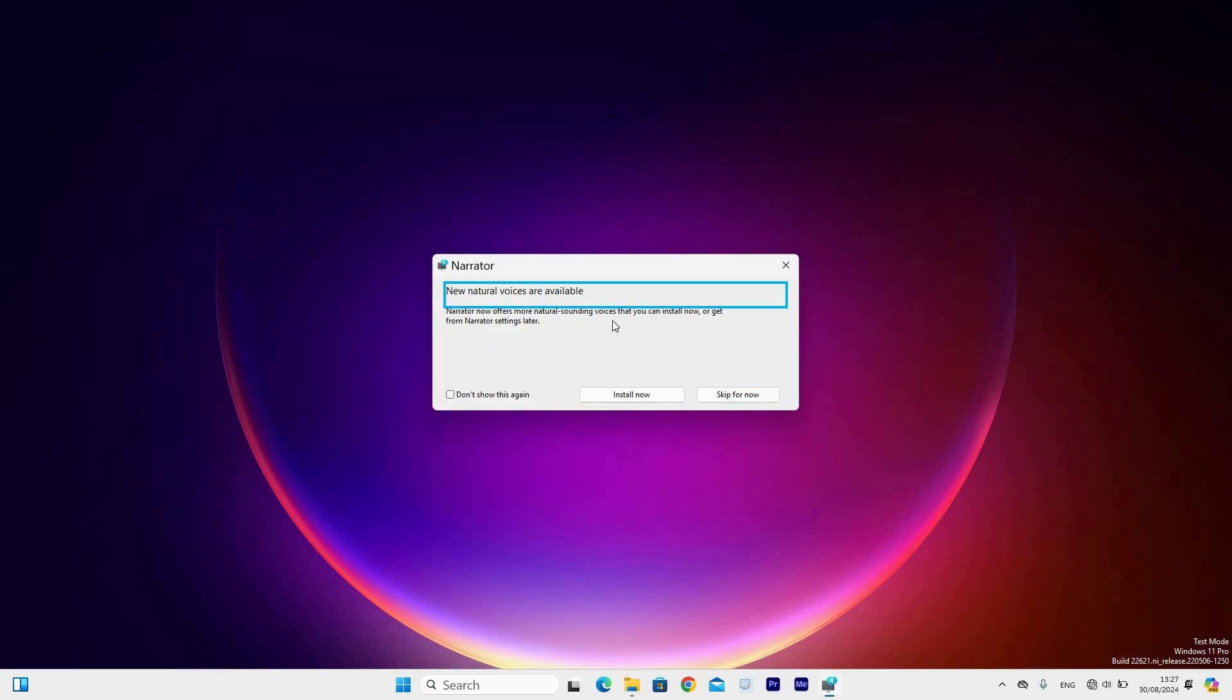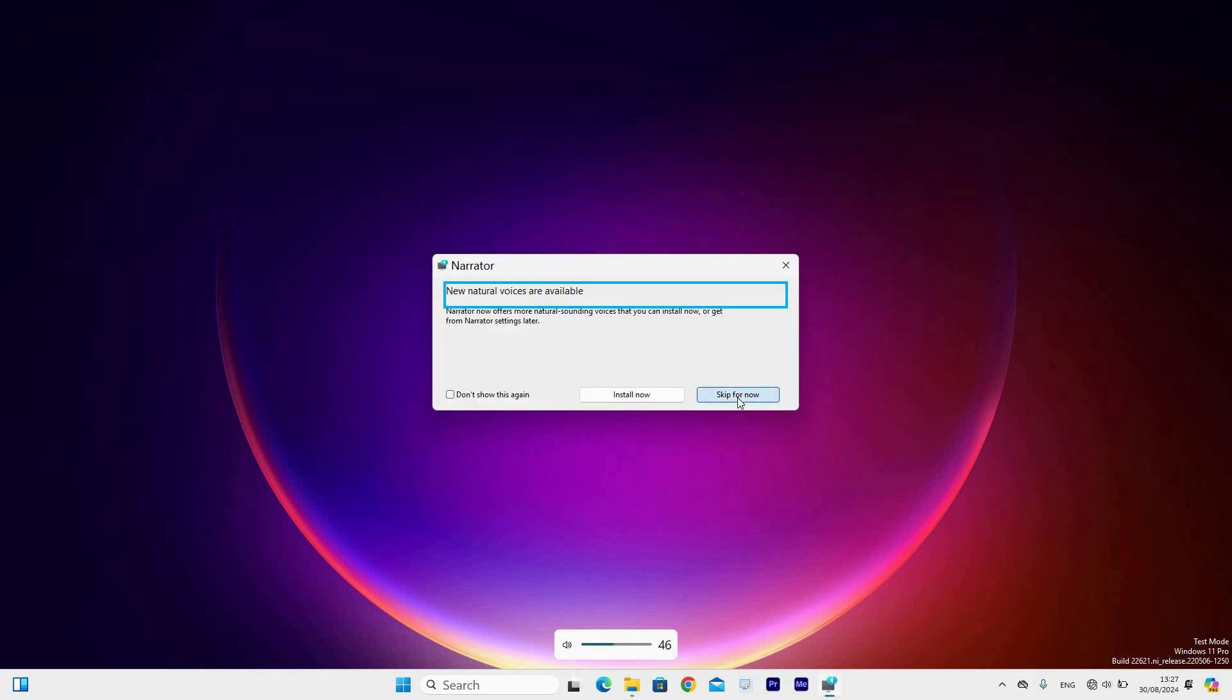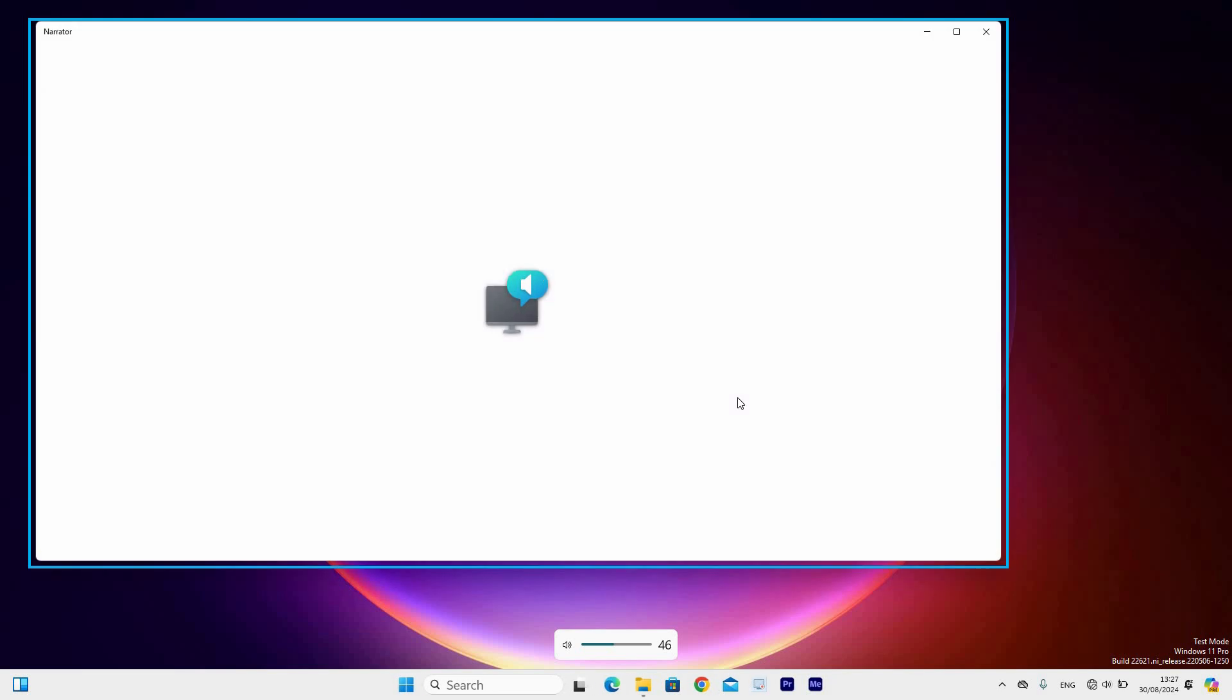Narrator window will open, then options will appear to install or to skip for now. Select the skip for now option.